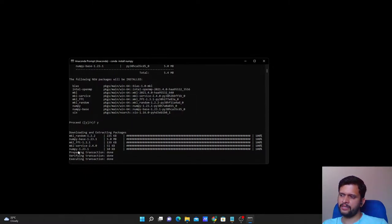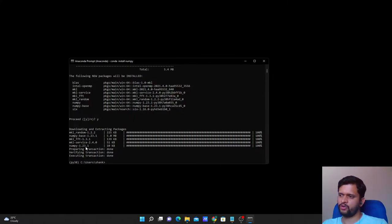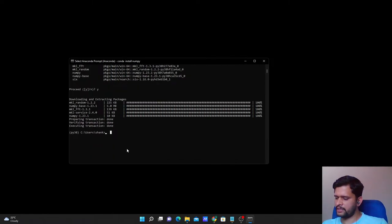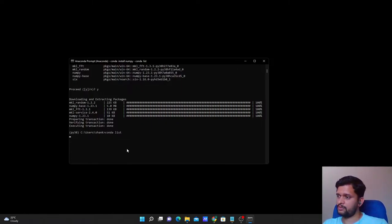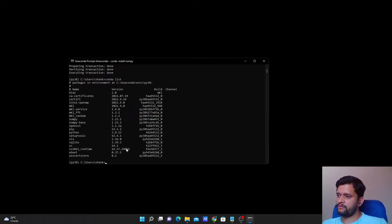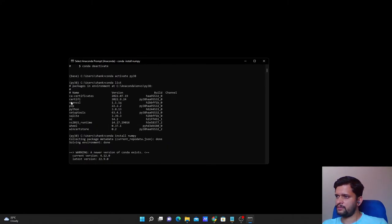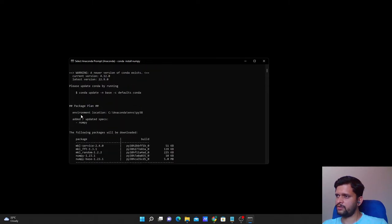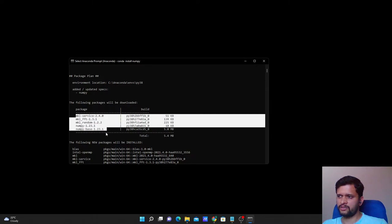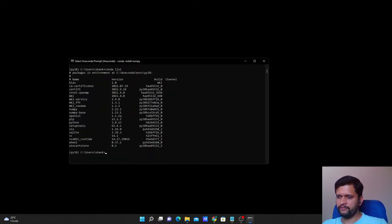You can see the progress, and the version of numpy installed is 1.23.1. Now let's verify it's reflected in the package list by running conda list again. Earlier you were not seeing numpy, but now you can see it. Also, several packages required by numpy were installed alongside it — mkl, mkl-service, mkl-random — these were not present earlier, but they are listed as dependencies installed during the numpy installation.